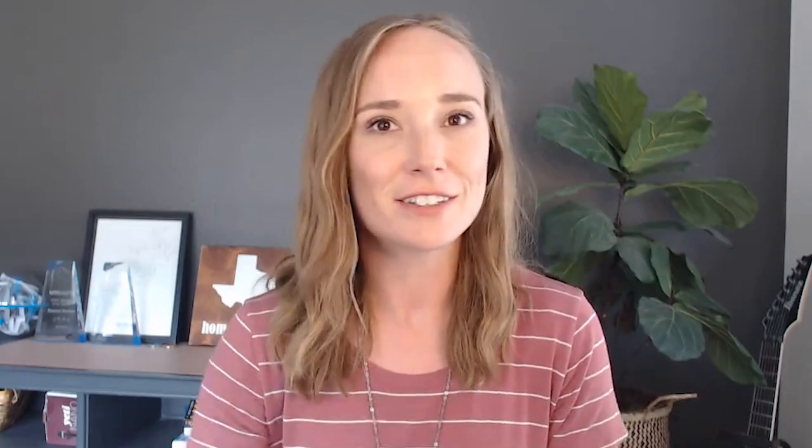So I recommend starting off really simple. And you might find that the three category groups I recommend today will work for you long-term, but either way, I think that they are just the perfect category groups to start off with. So let's go ahead and take a look.